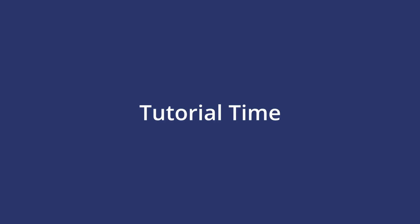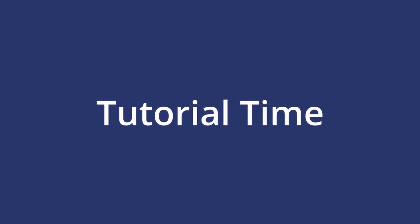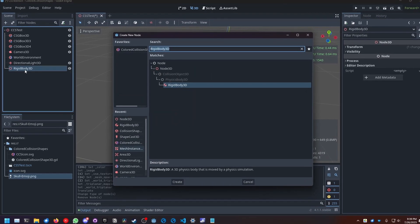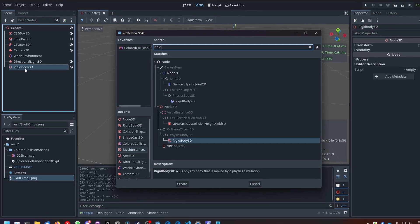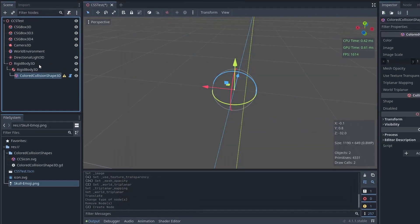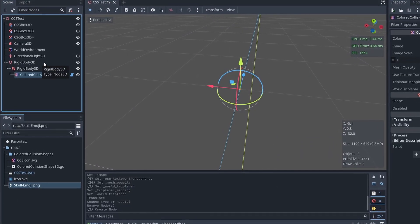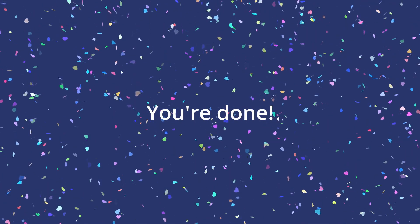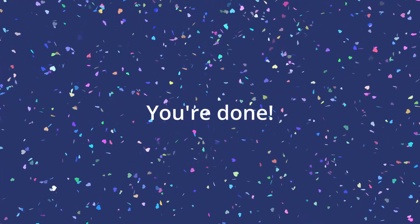But anyways, let me give you a small tutorial on how to use them. Create an object that needs a collision shape, add a colored collision shape 3D as its child, and you're done. Pretty easy, right?